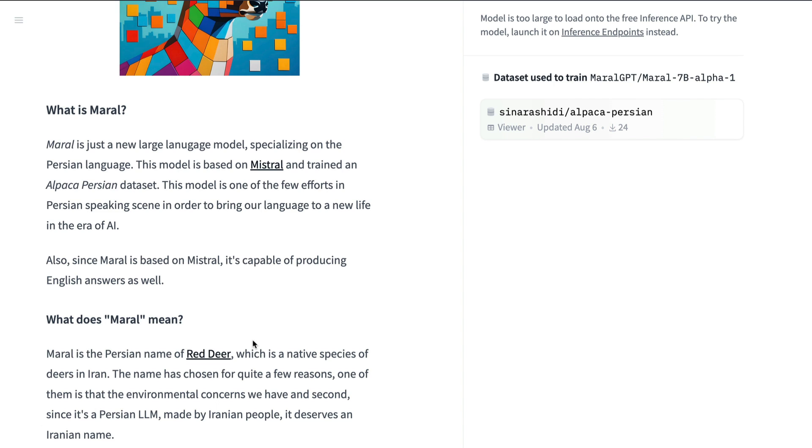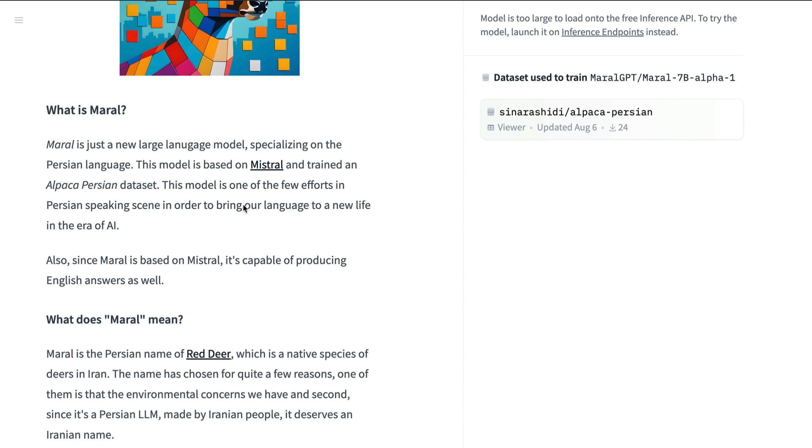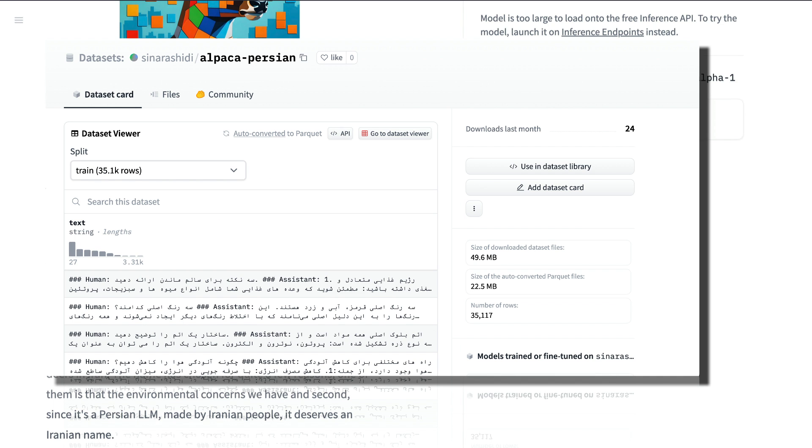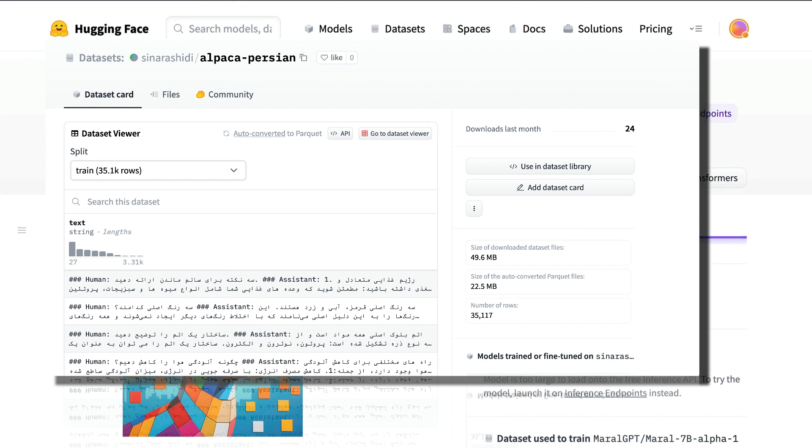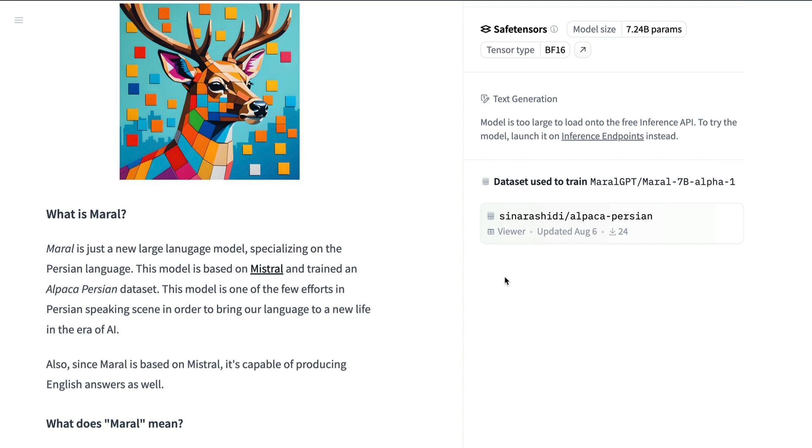So Maral is a language model, a large language model that is based on Mistral. So they've taken Mistral language model and then they have fine-tuned it on Alpaca Persian dataset. So the dataset that they use, something you can find it here. So somebody has translated the Alpaca English dataset into Alpaca Persian dataset and that dataset has been used to fine-tune Mistral which ultimately led to Maral.